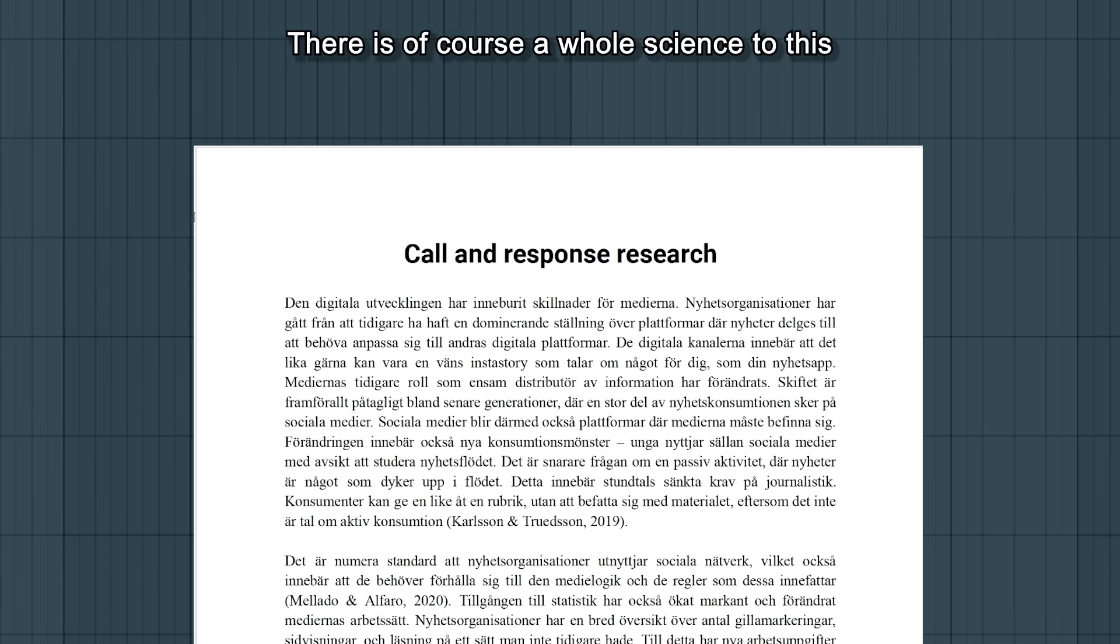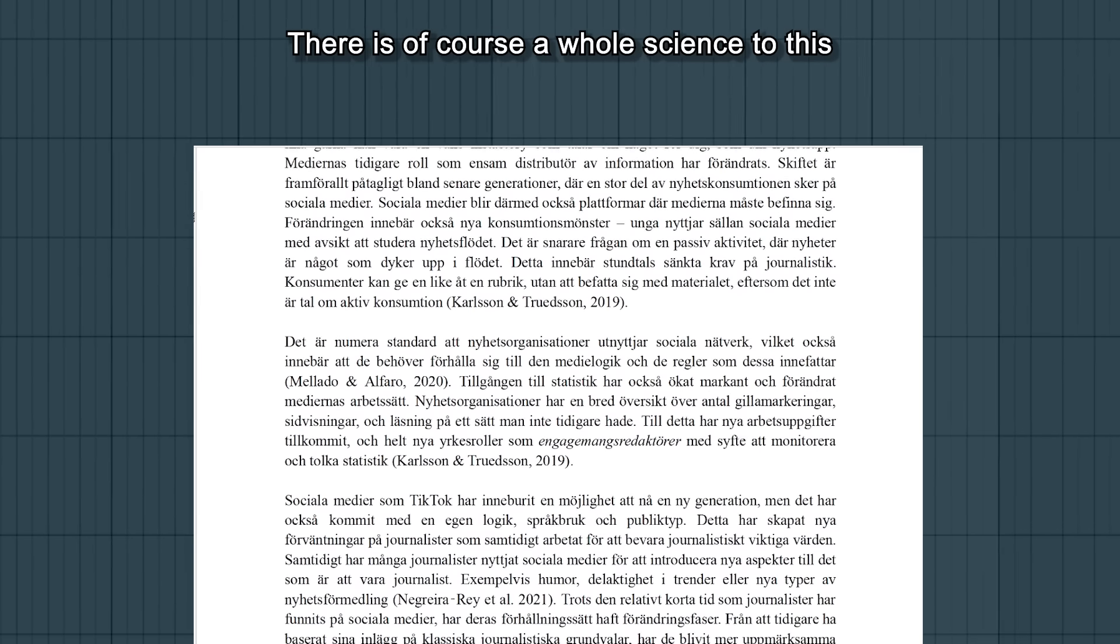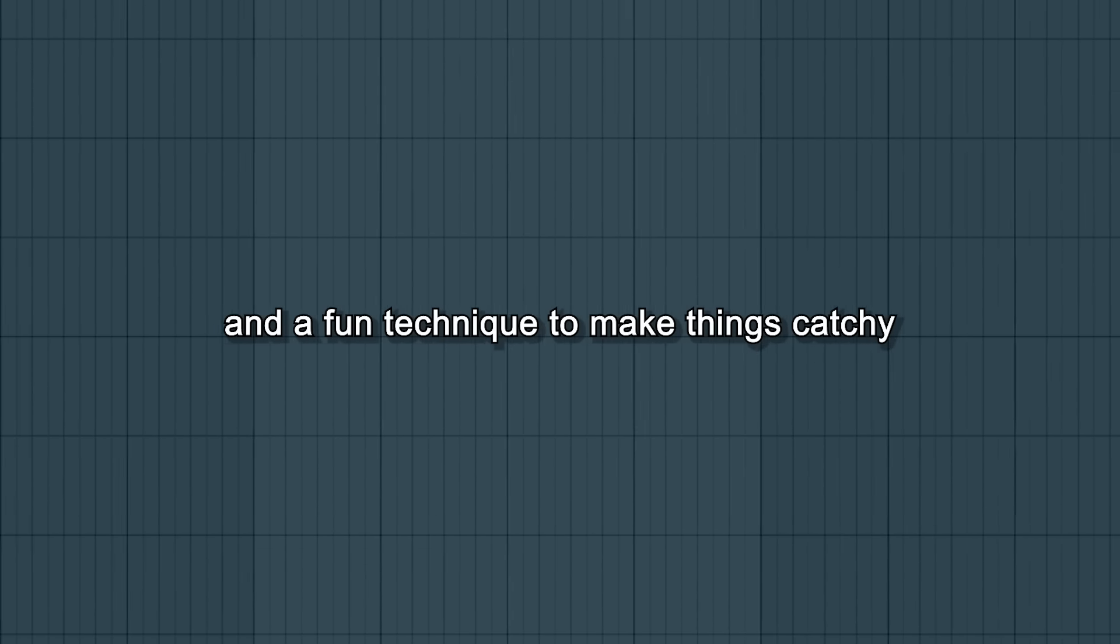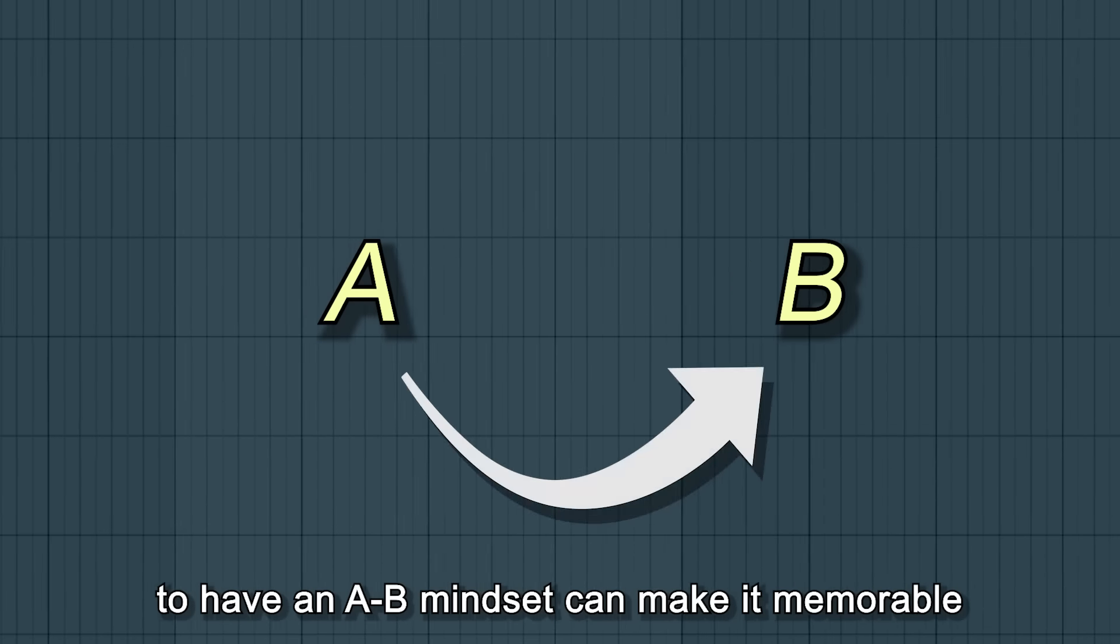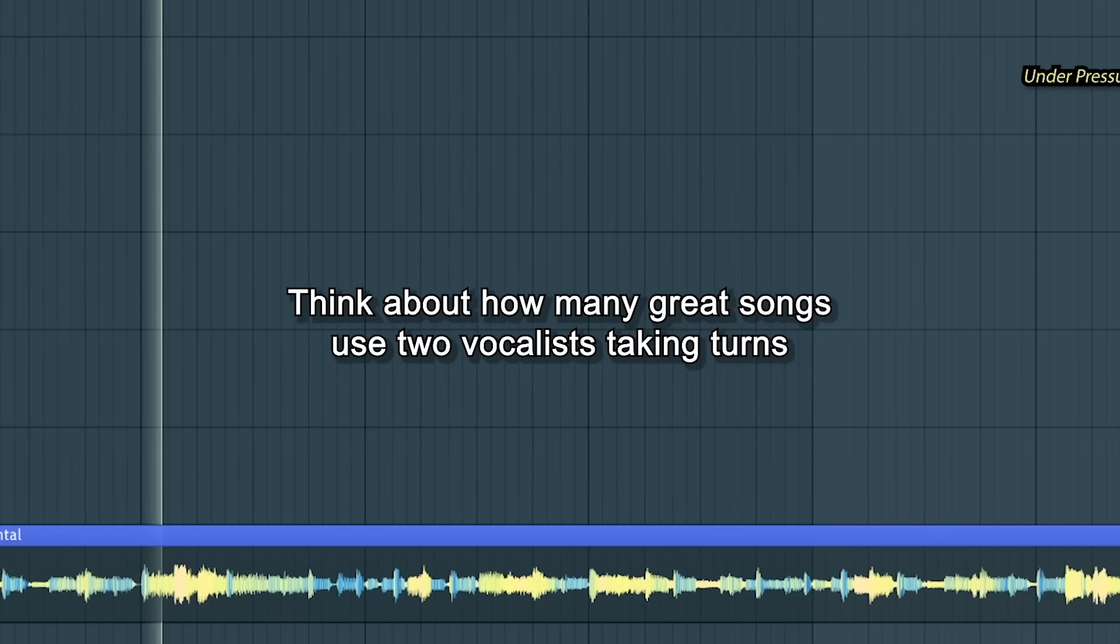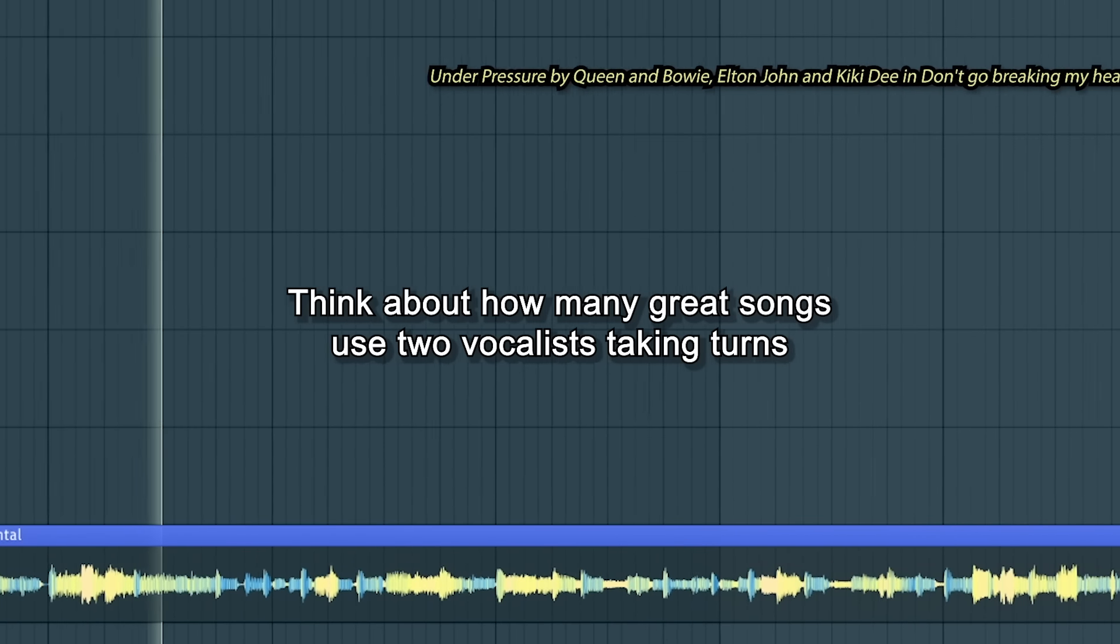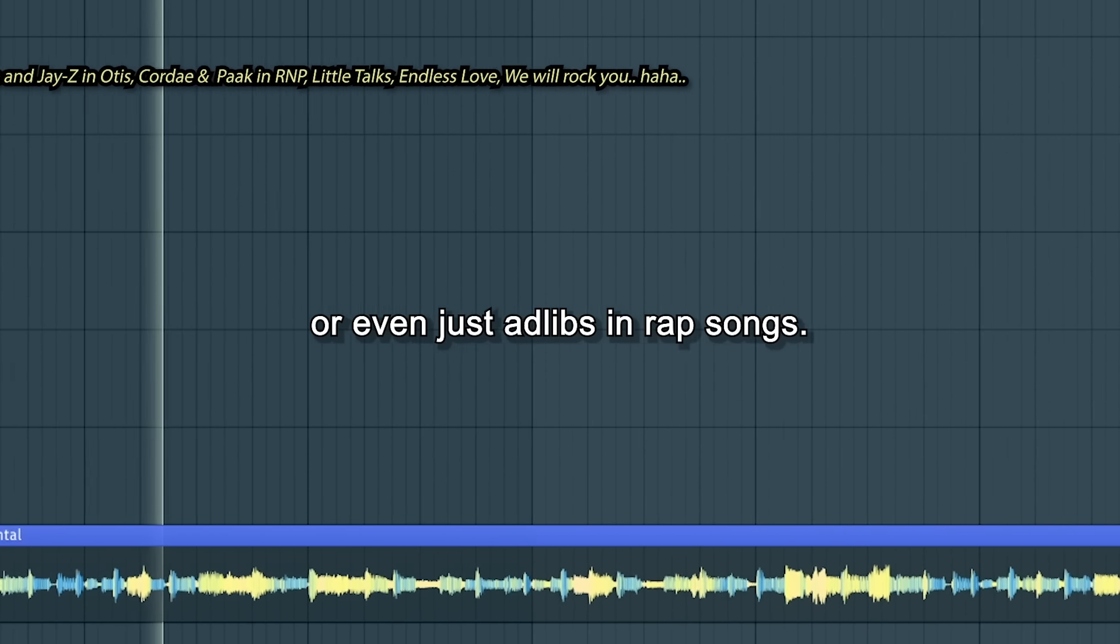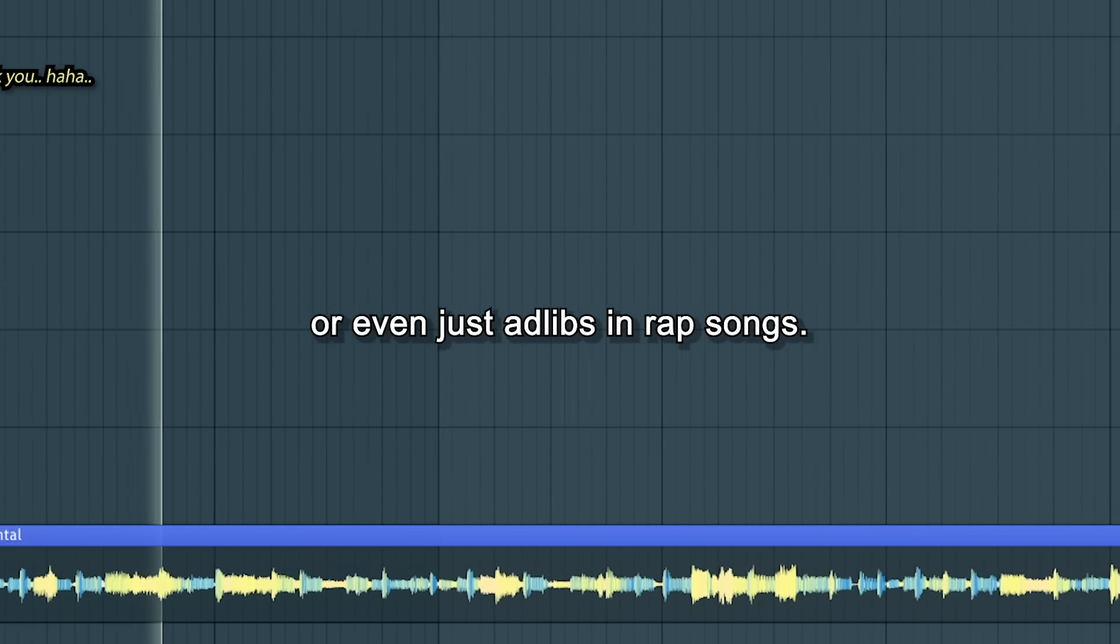There is of course a whole science to this, but I just keep it as a reminder and a fun technique to make things catchy. To have an A-B mindset can be memorable. Think about how many great songs use two vocalists taking turns or even just ad-libs in rap songs.